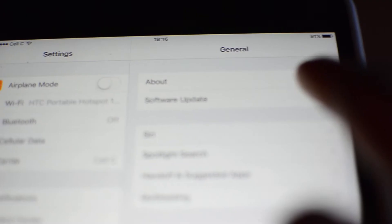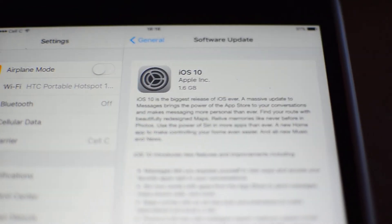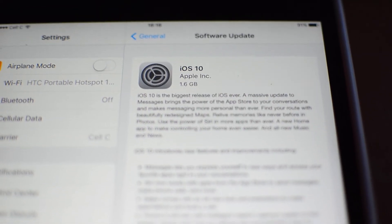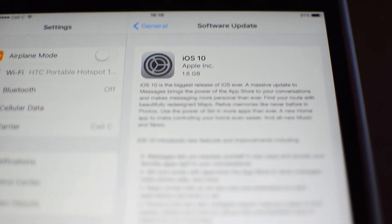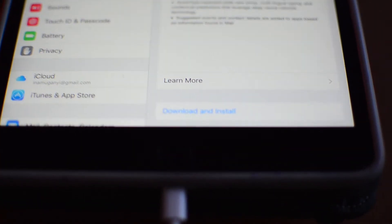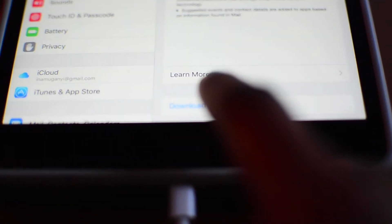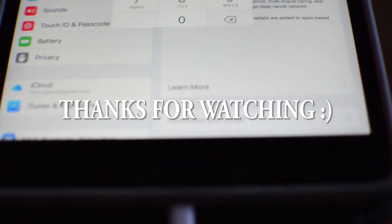And then you go check your software update. Oh, what is that? iOS 10, great. Okay guys, thanks for watching, please like, comment, and subscribe.